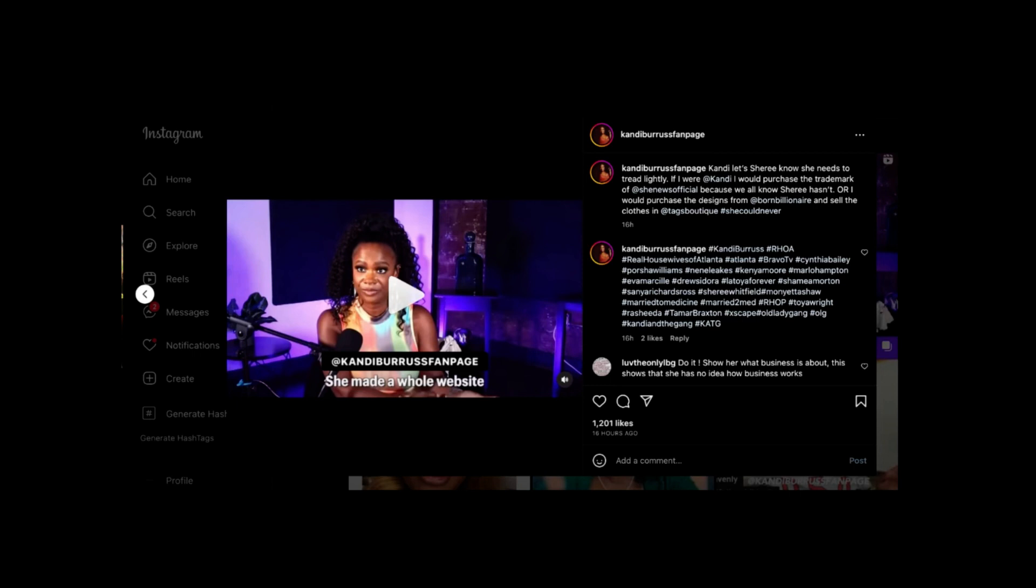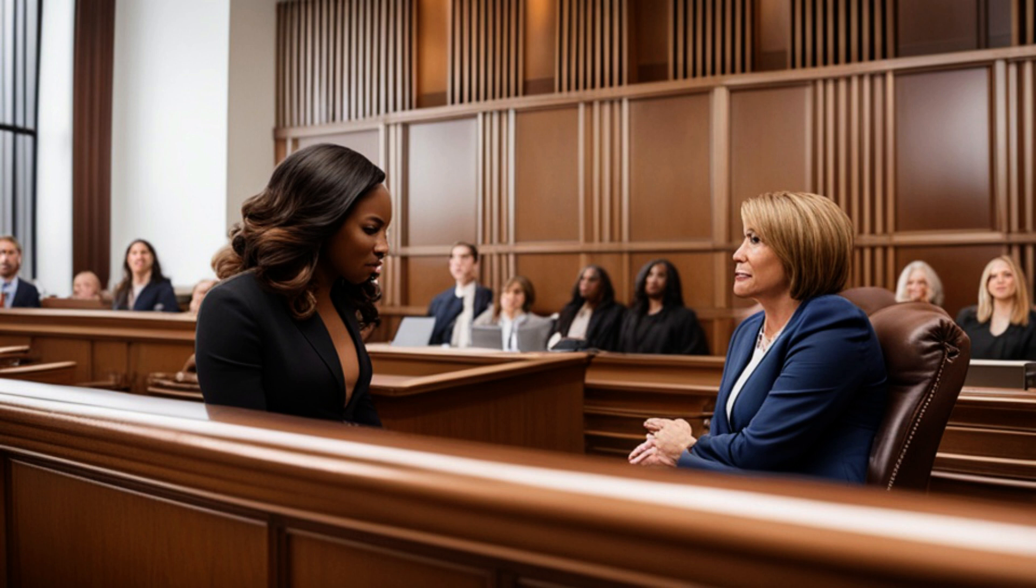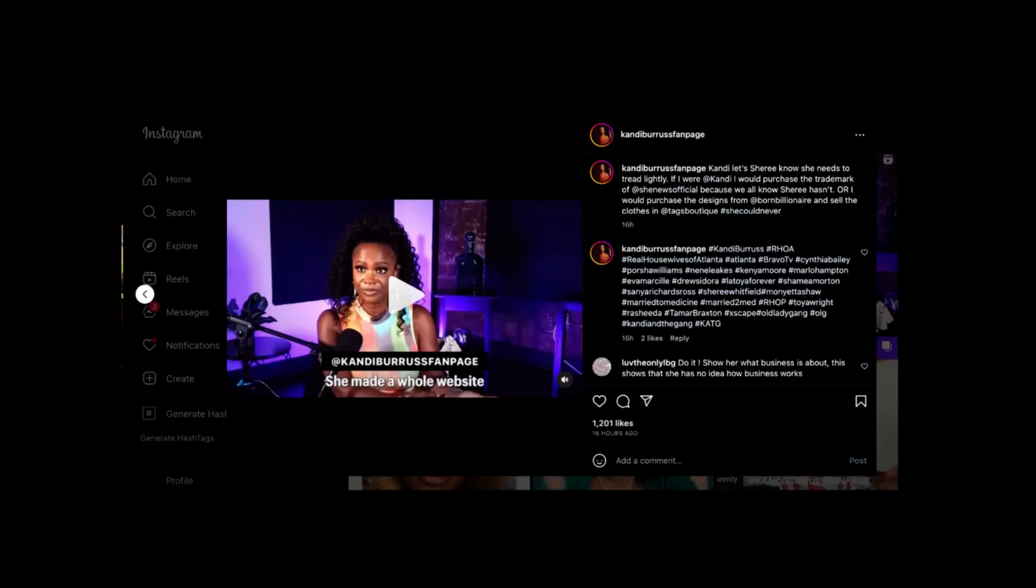The tension between Candy and Sherry has been escalating for years, and this potential lawsuit could be the ultimate showdown. Will Candy go through with it? And if she does, how will Sherry respond?